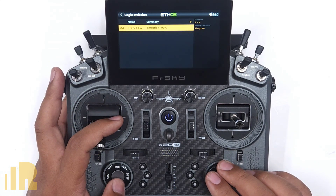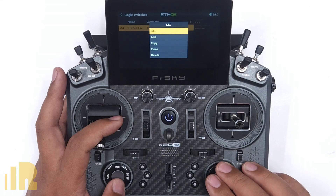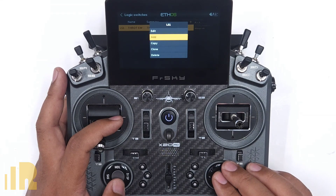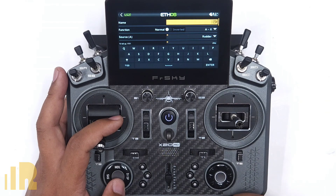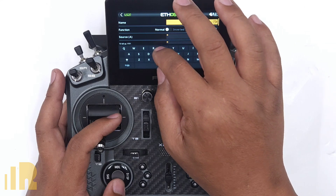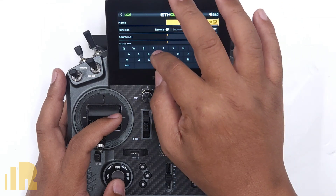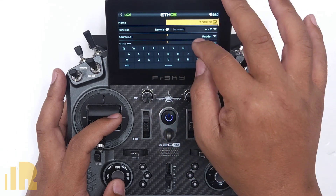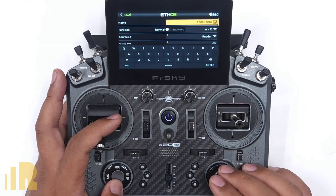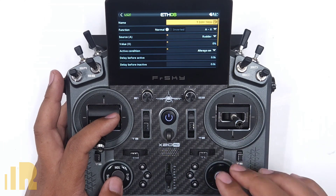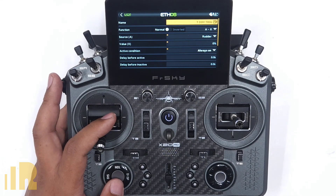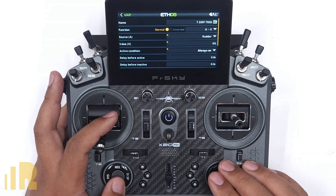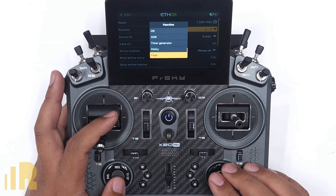The next thing I want to do is create an AND switch. Let's add another logical switch and call it 'T Diff Trigger' — thrust differential trigger. This is what I'll use to activate the thrust differential mix. The function I want is AND.